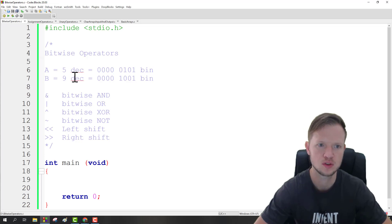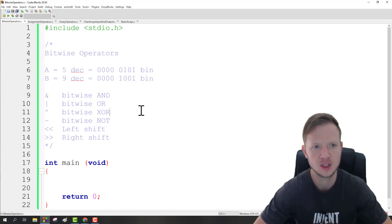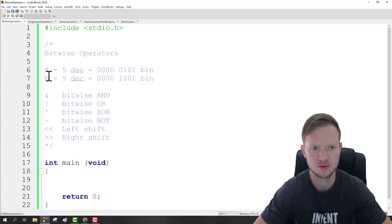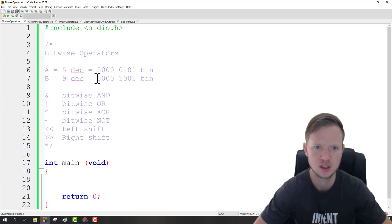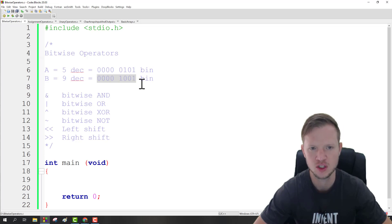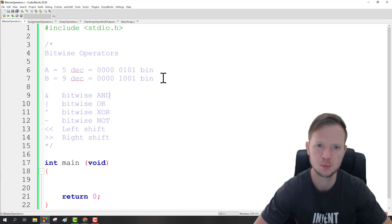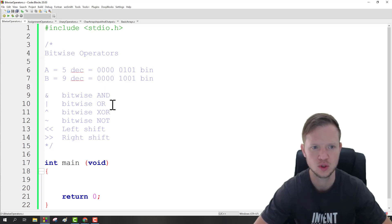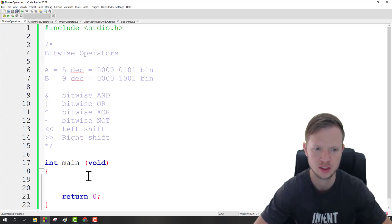Let's assume we have two variables. Variable A equals five in decimal — in binary that's four zeros followed by 0101. For B equal to nine in decimal, we have four zeros and 1001. We need to understand a little about binary and how to convert decimal to binary to work with bitwise operators.